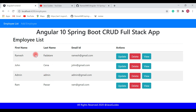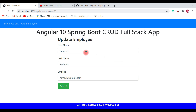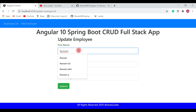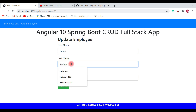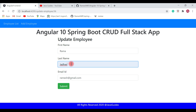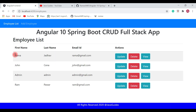Now let's go ahead and update one of the employees. I'm going to update the Ramish employee. Click on the update button and let's change the first name from Ramish to Rama, and the last name from Sharma to Jada.